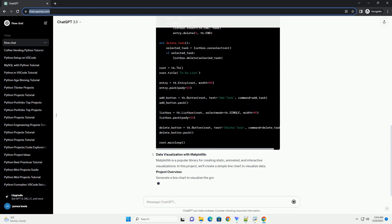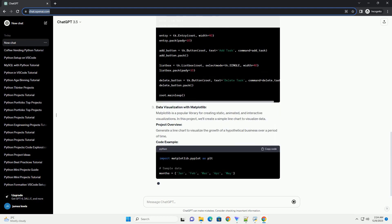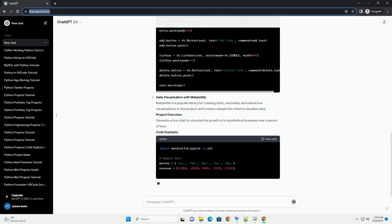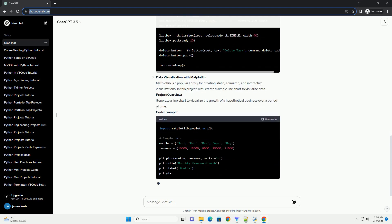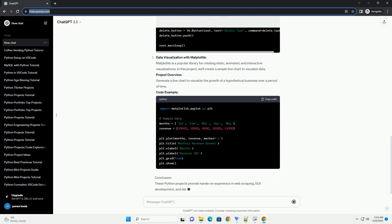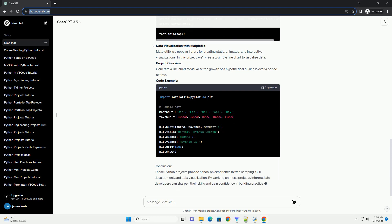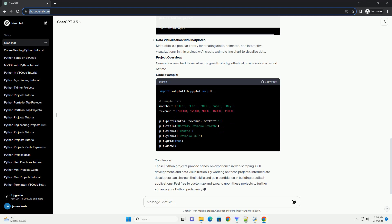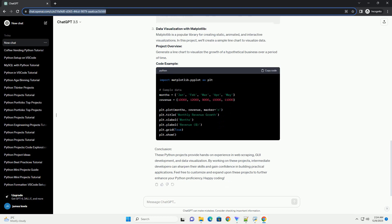GUI Development with Tkinter. Tkinter is a standard GUI toolkit for Python. In this project, we'll create a simple to-do list application with a graphical user interface. Project Overview: Build a to-do list application with features such as adding tasks, marking tasks as completed, and deleting tasks.